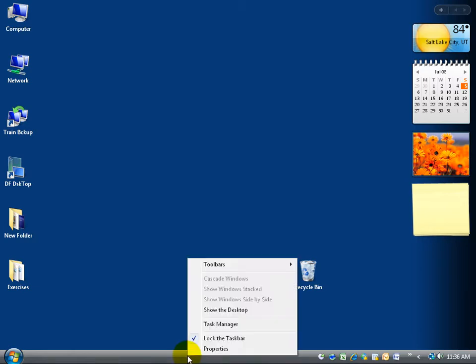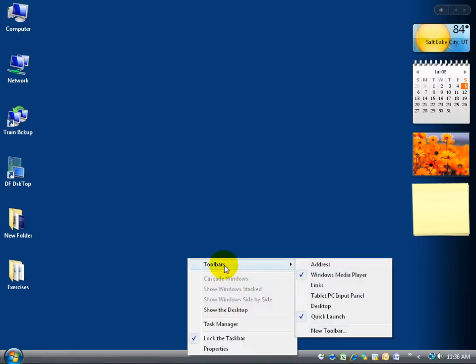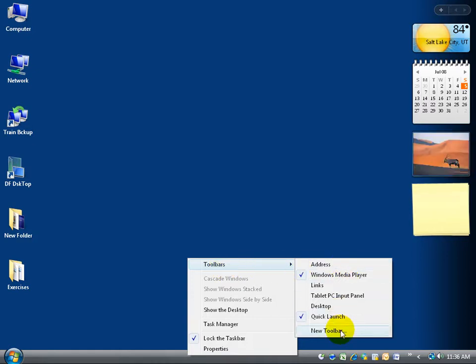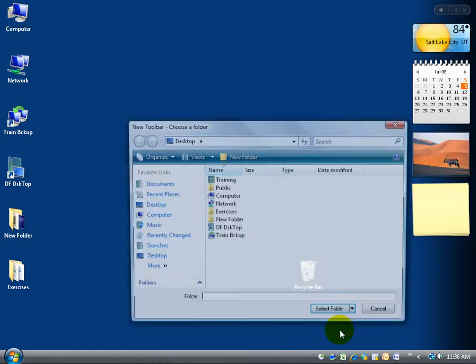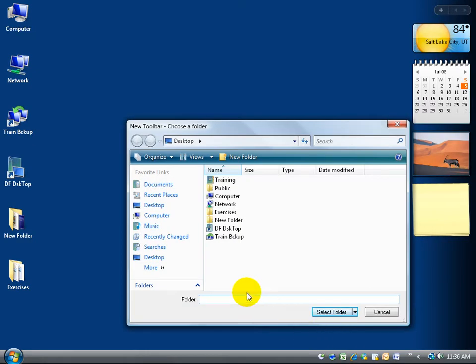To do so, go ahead and right click anywhere on your taskbar, come up to toolbars, hover over it, go over and down, and left click on new toolbar. Automatically a window opens up and says, what folder do you want me to add as a new toolbar on your taskbar down below here?